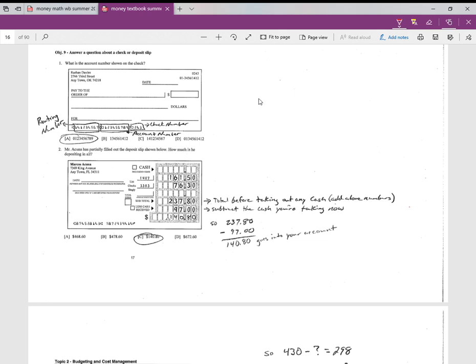Number one says what is the account number shown on a check. So let me just kind of go over all the parts of the check here. Whoever owns a checking account, their name and address will be up here. This is the check number right here, just to identify what number check it is from the checkbook.